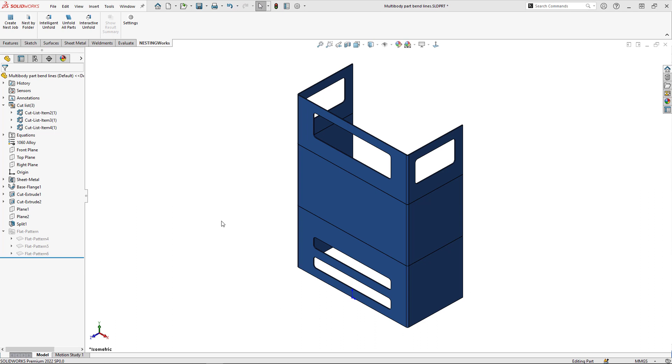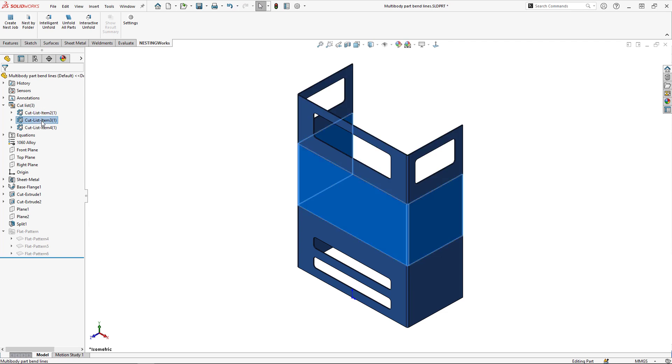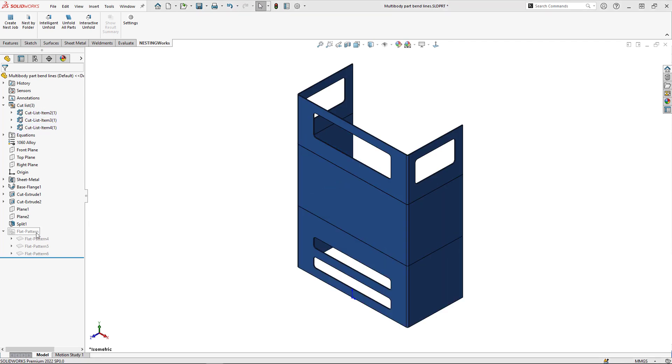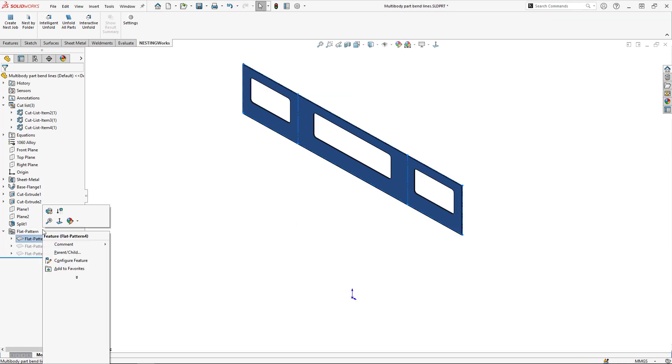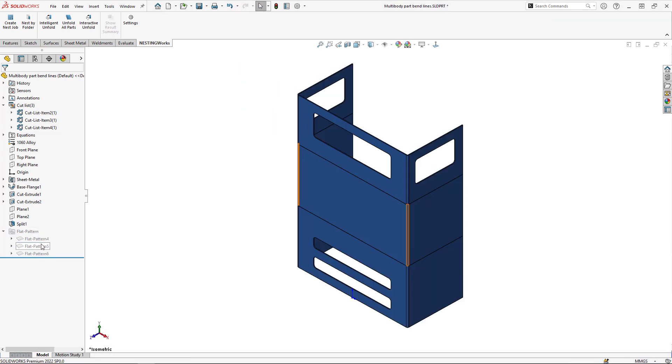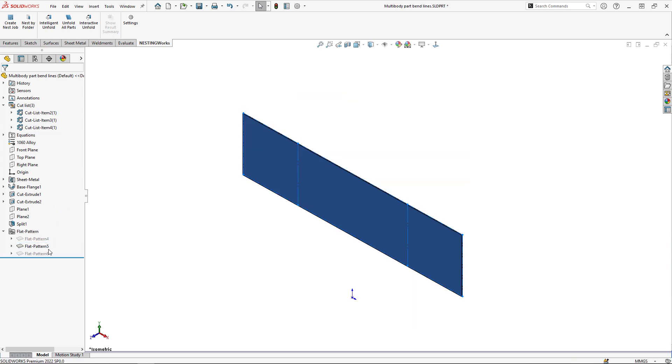Here you'll see I have three bodies on this part: a top, a middle, and a bottom. Each one of these bodies will flatten with no errors.